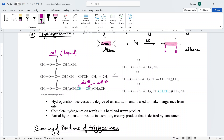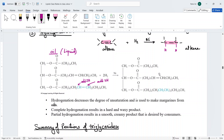Decreasing the number of double bonds changes an oil (liquid) into a fat (solid). This is the process used to make margarine from oil. Complete hydrogenation — eliminating all double bonds using three moles of hydrogen with nickel — produces a hard, waxy solid product. Partial hydrogenation, as in this example, results in a smooth and creamy product.